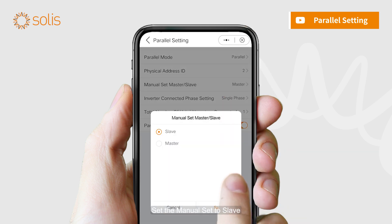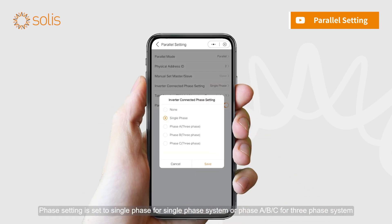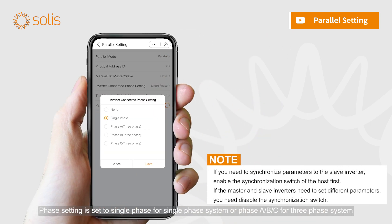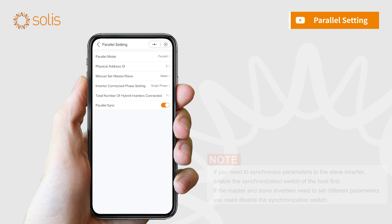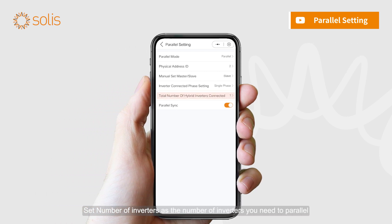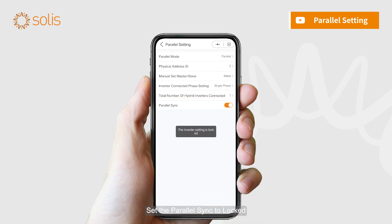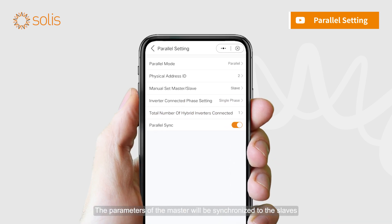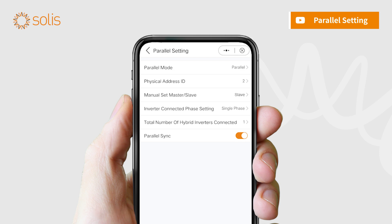Set the manual set to slave. Phase setting is set to single phase for a single phase system, or phase A, B, or C for a three phase system. Set number of inverters as the number of inverters you need to parallel. Set the parallel sync to locked. The parameters of the master will be synchronized to the slaves, so slave settings are not required.